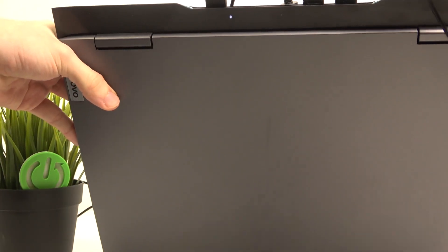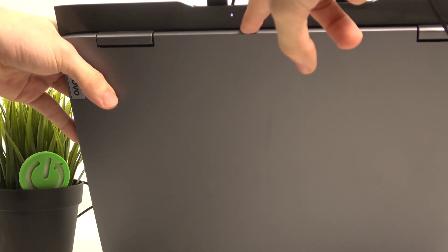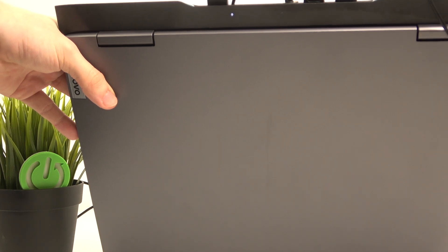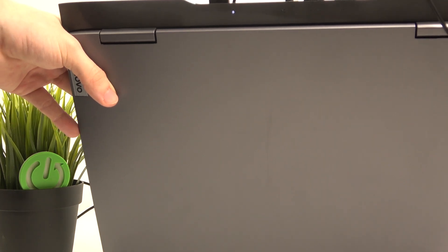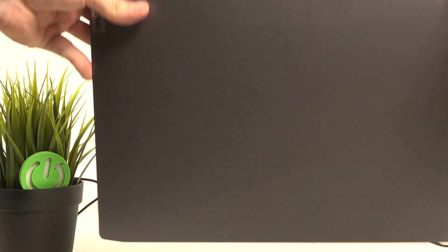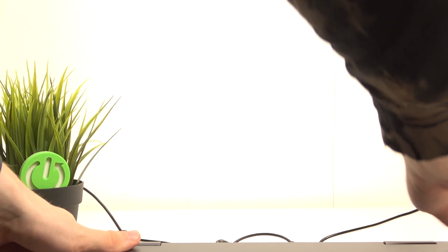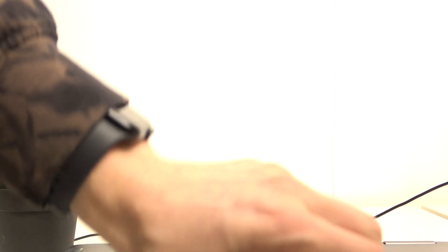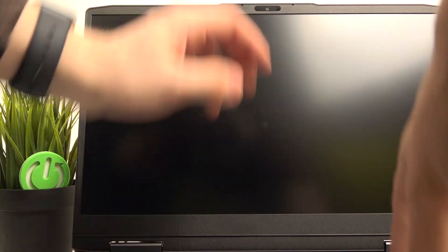It should display a light red or white. When it's white then it's fully charged and when it's red then it's in the process of charging. Then you should just be able to power it on normally.